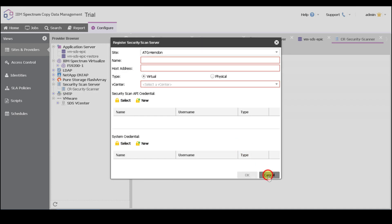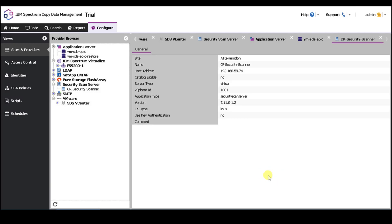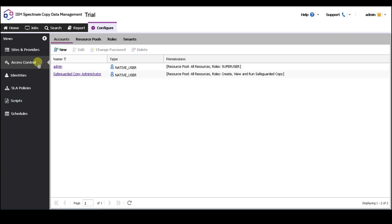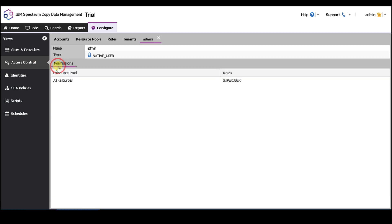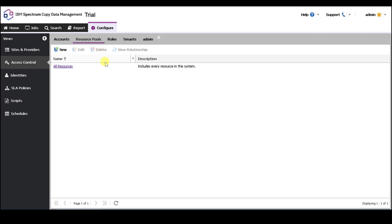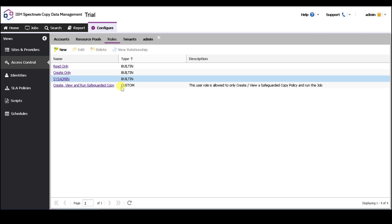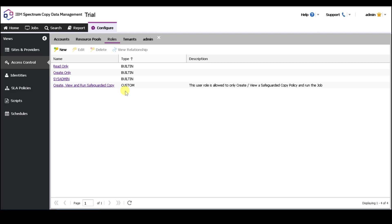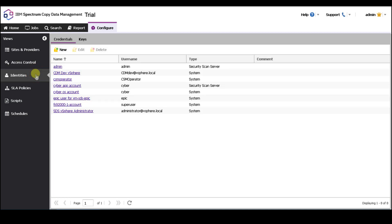The next section I want to highlight is access control. So you want to navigate over to access control. This is where you'll create user accounts and grant access to different resources or roles. You can create the user account, and the resource pool defines what users have access to. The roles tab will define what roles they have for that user account. The identities section lists out all the user credentials that are saved in your CDM appliance.